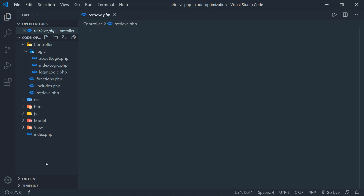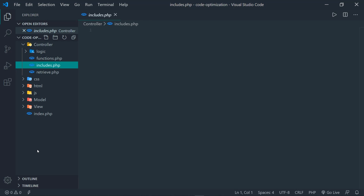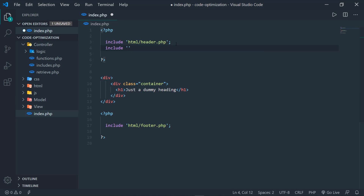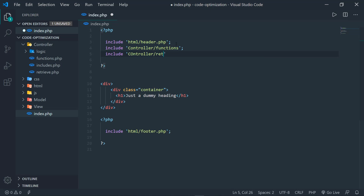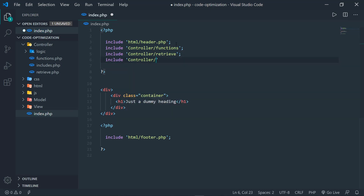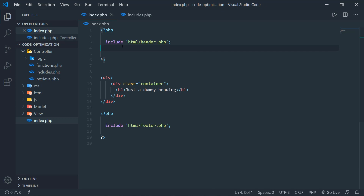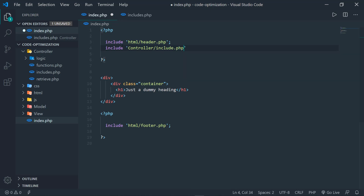The last file is the includes file. Instead of writing multiple include statements inside the index file for each individual file, I place all the includes inside includes.php and just include that one file in my index page. So inside my index page I have just one line: include 'includes.php', and inside that file I have all the includes I need.